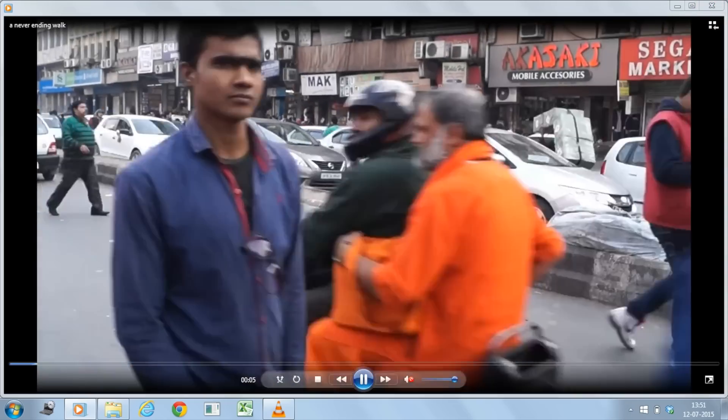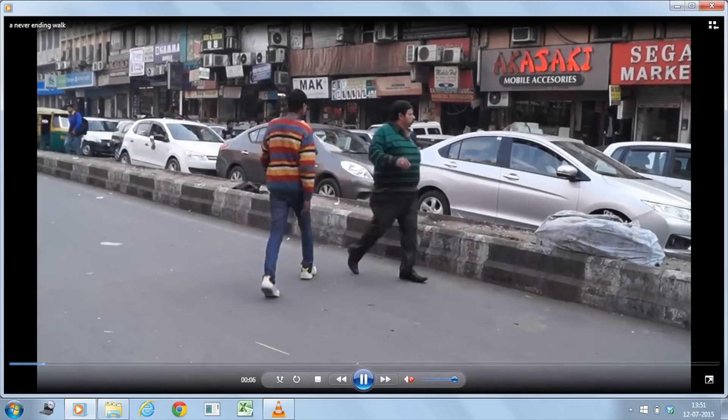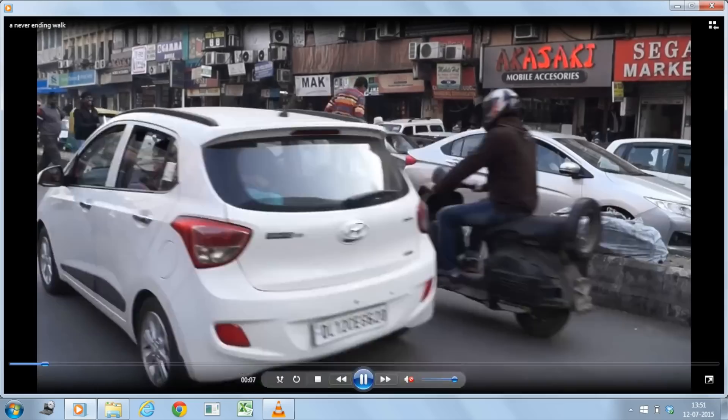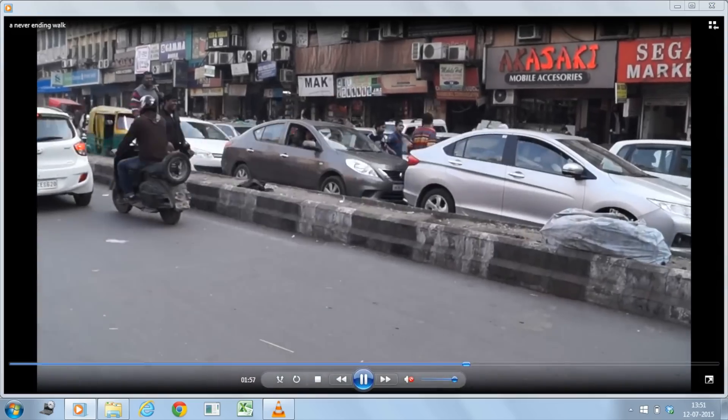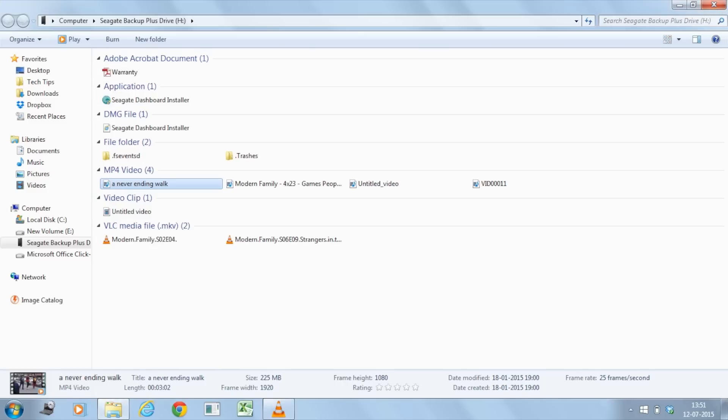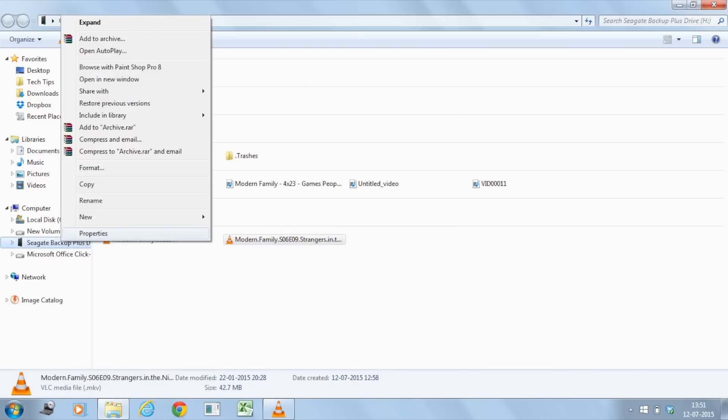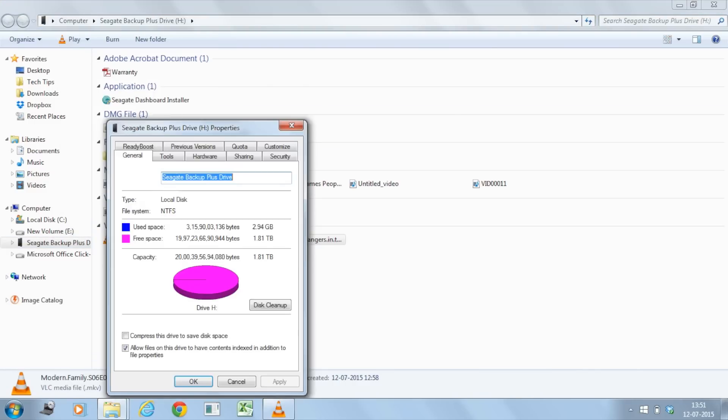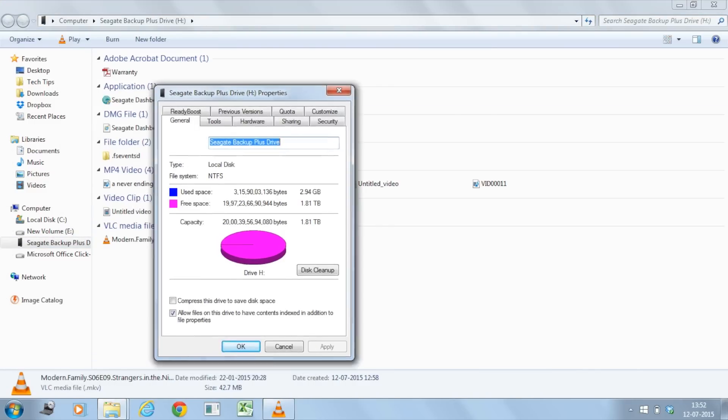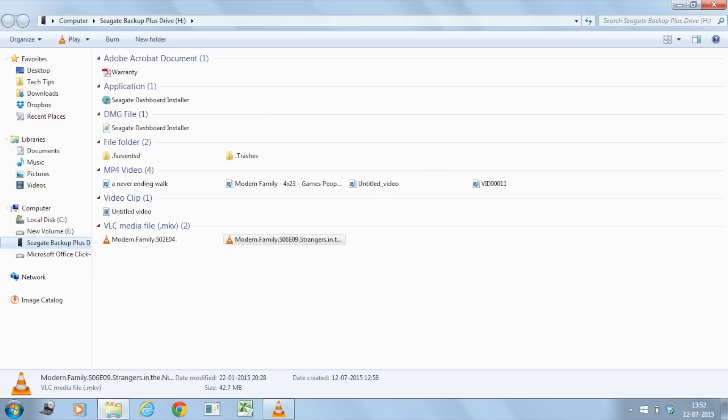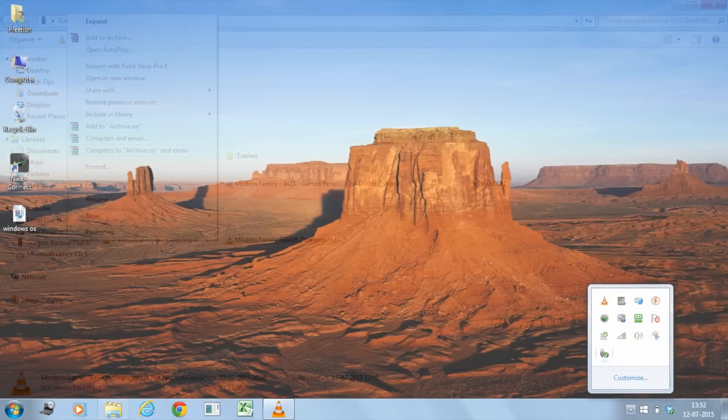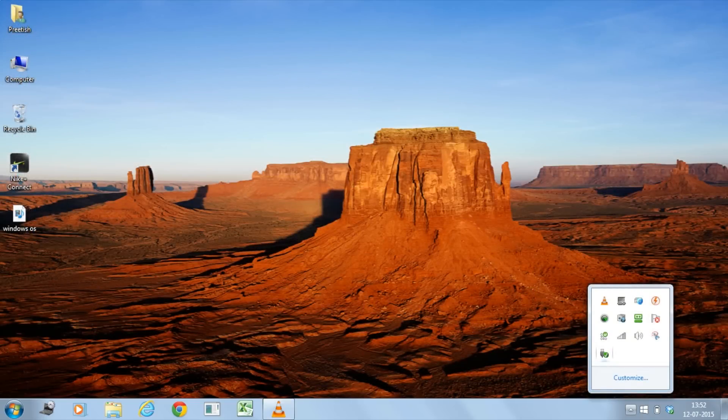So the video plays pretty well. There is no lag whatsoever. Let me try to push it a bit forward. Alright, so it works pretty well. So I'm going to just check the properties of the hard drive here. As you can see, it shows me used space is 2.94 gigabytes and free space is 1.81 TB. So that's pretty good. Let's go ahead and eject this.